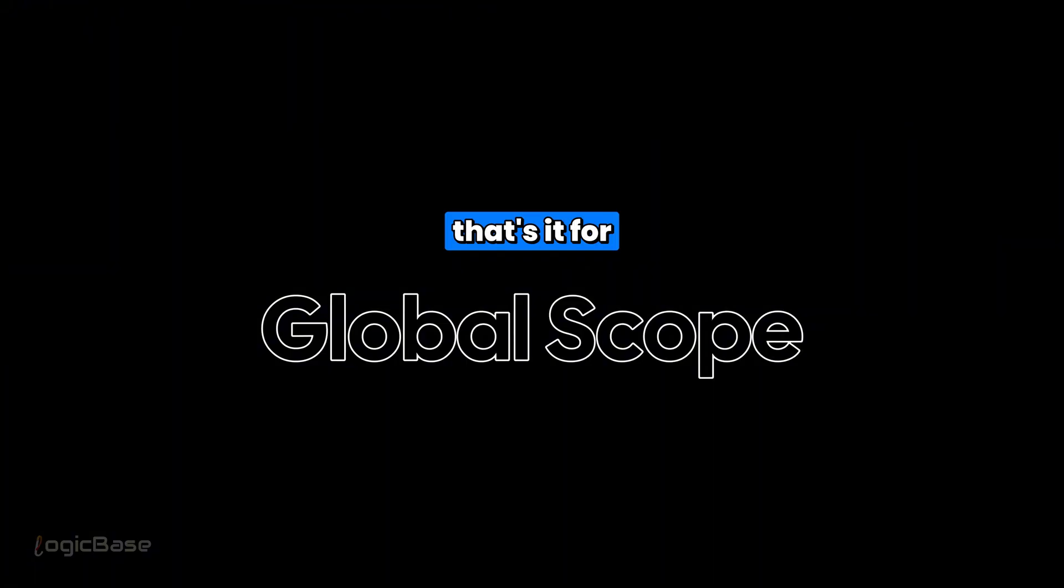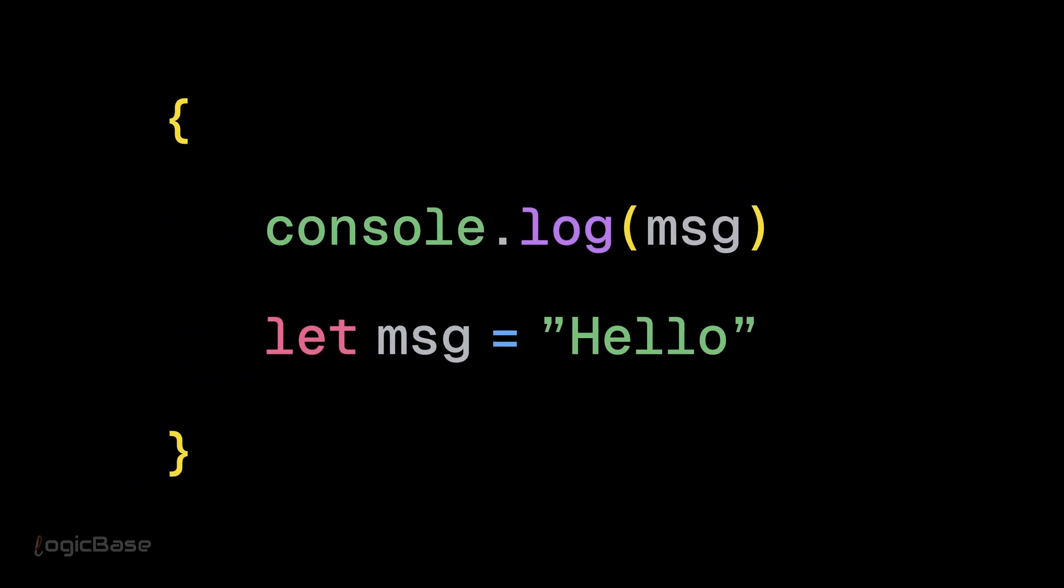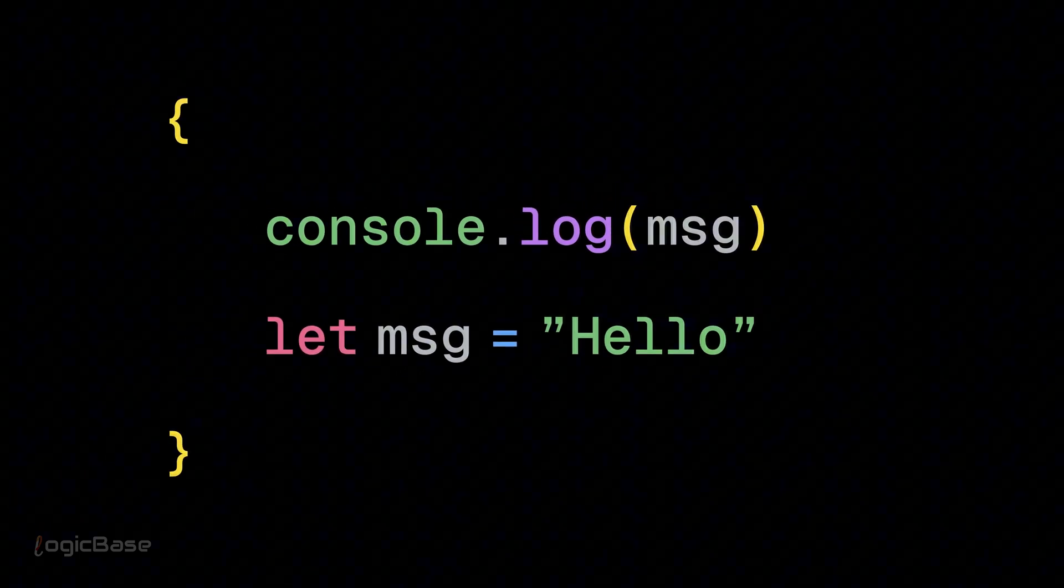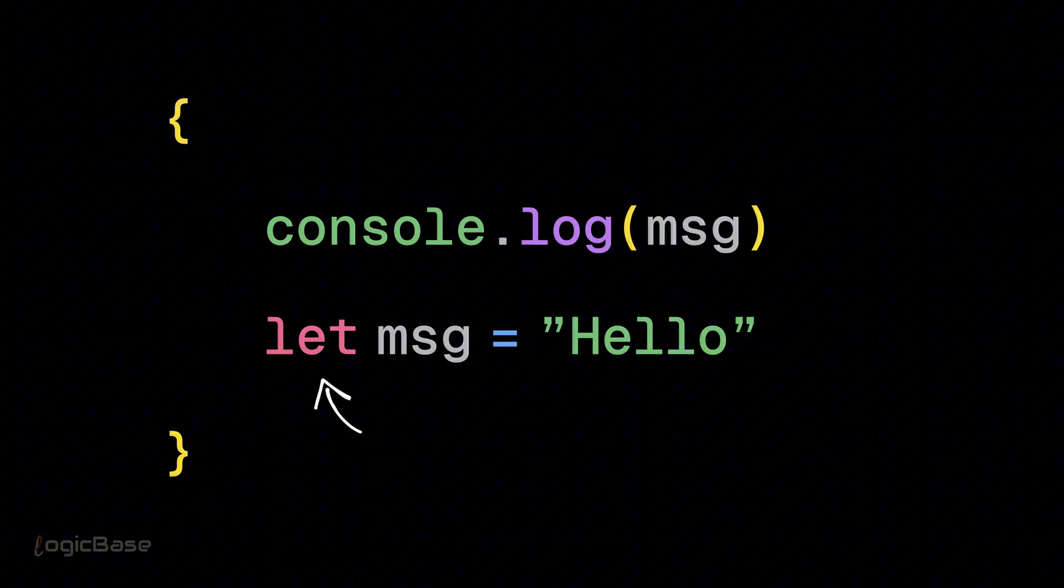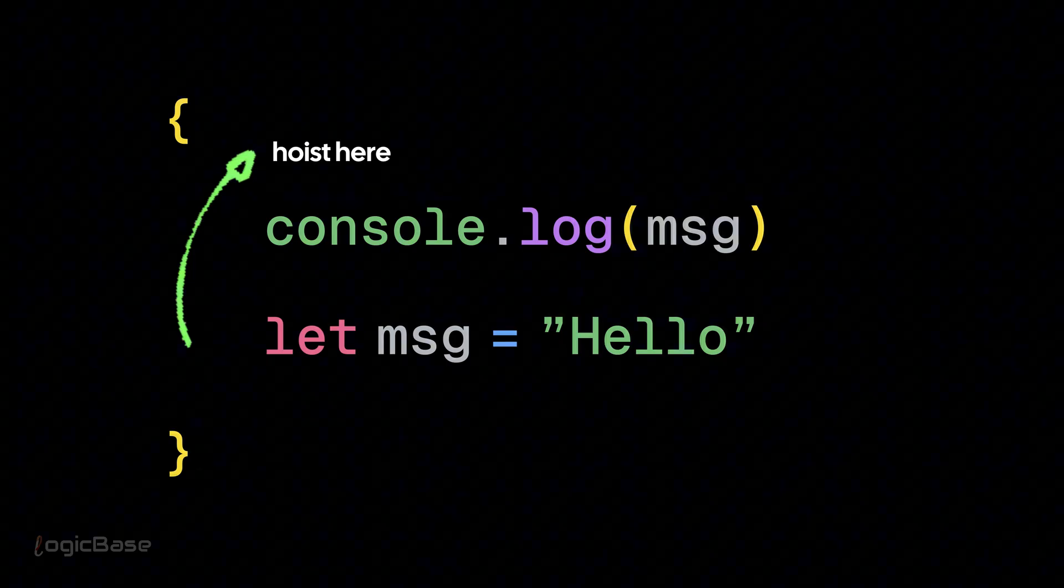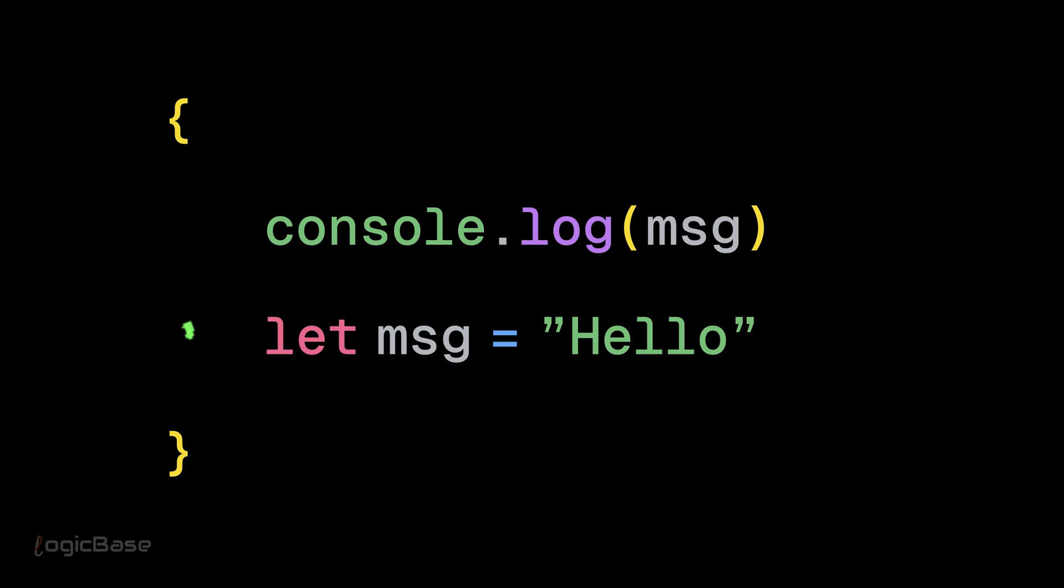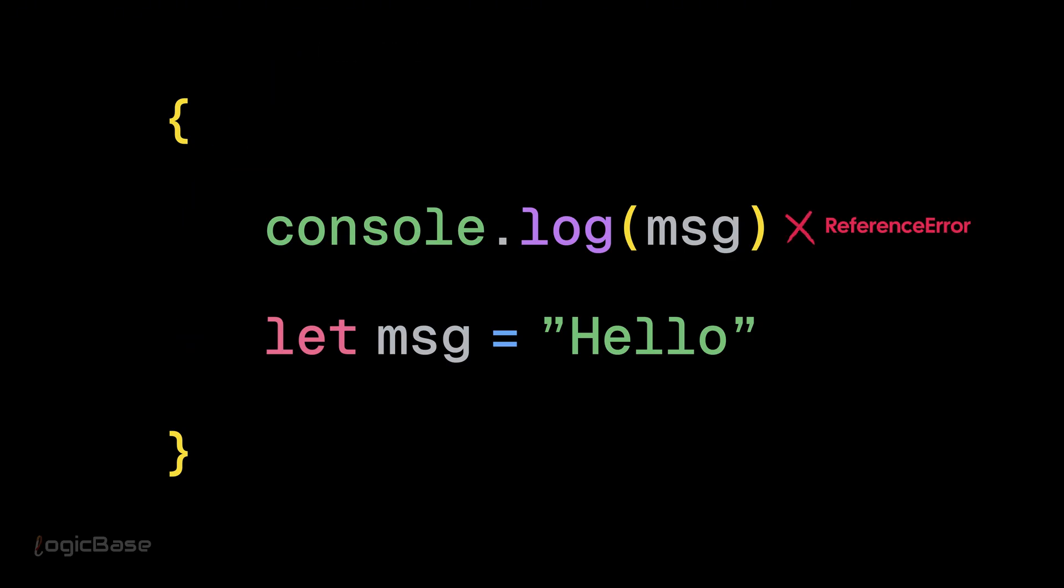So far, we have seen hoisting in global scope. Now, let's check what happens inside block scope. Check the code example shown on the screen. Here, the rule is also same. Block scoped variables like let and const hoist within that block only, will not go out of the block, and are still in temporal dead zone.